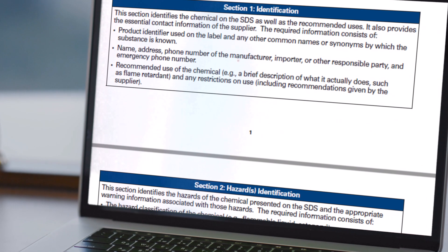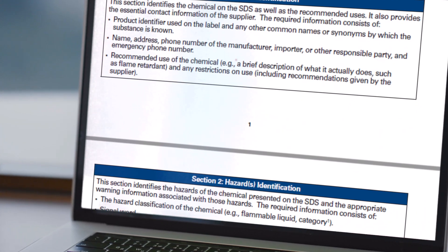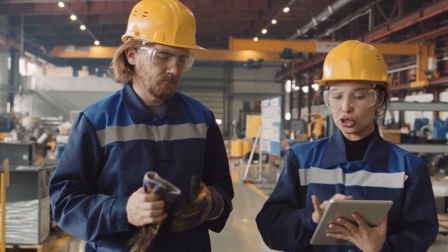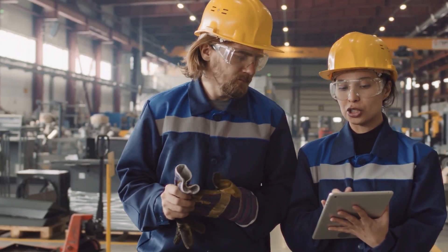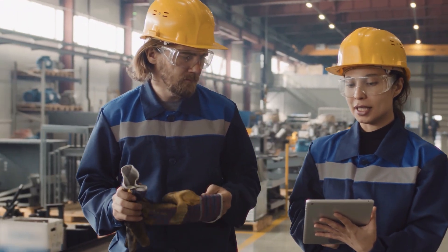Safety data sheets, or SDSs, are 16-section documents that provide information on the hazards of a chemical and how to safely handle, store, and dispose of it. SDSs for all chemicals used in the workplace should be readily available for all employees working with them. This may be in large binders within the workplace or may be an online database that all employees have permission to use and access. To obtain a deeper understanding of SDSs, additional training should be completed.